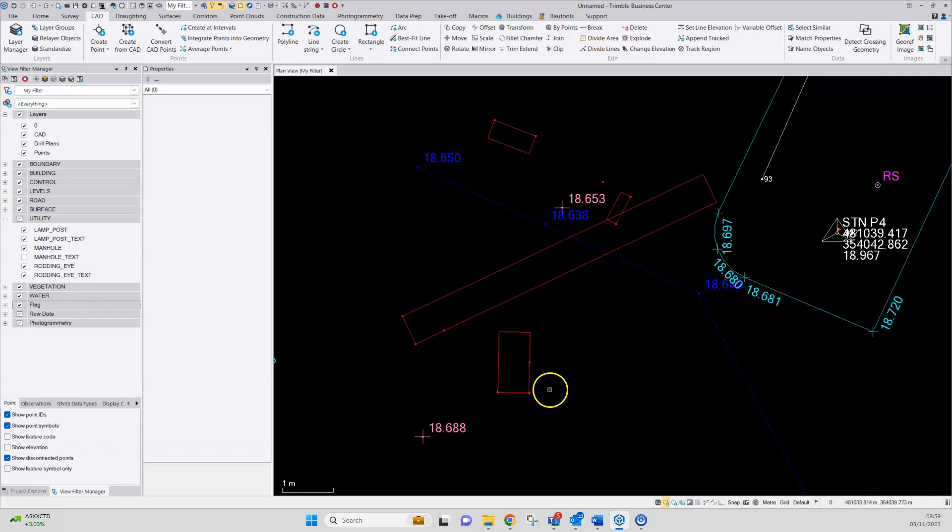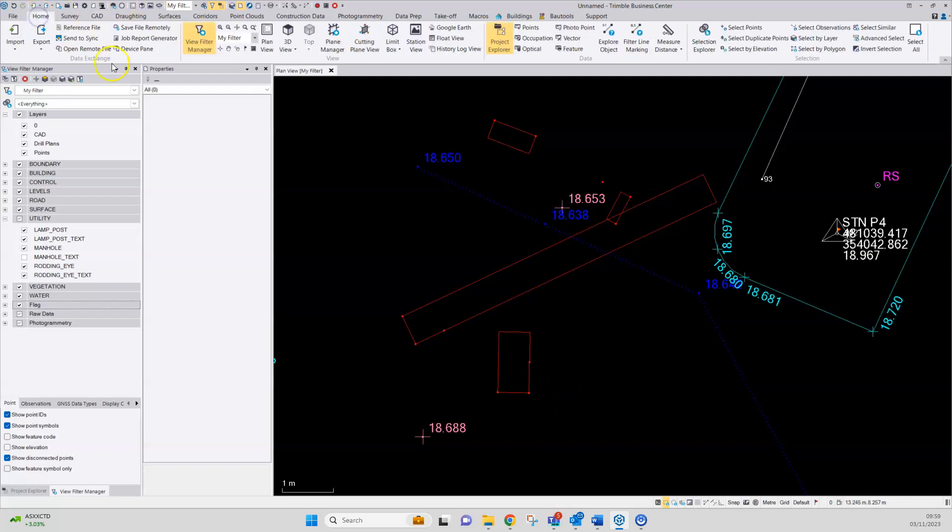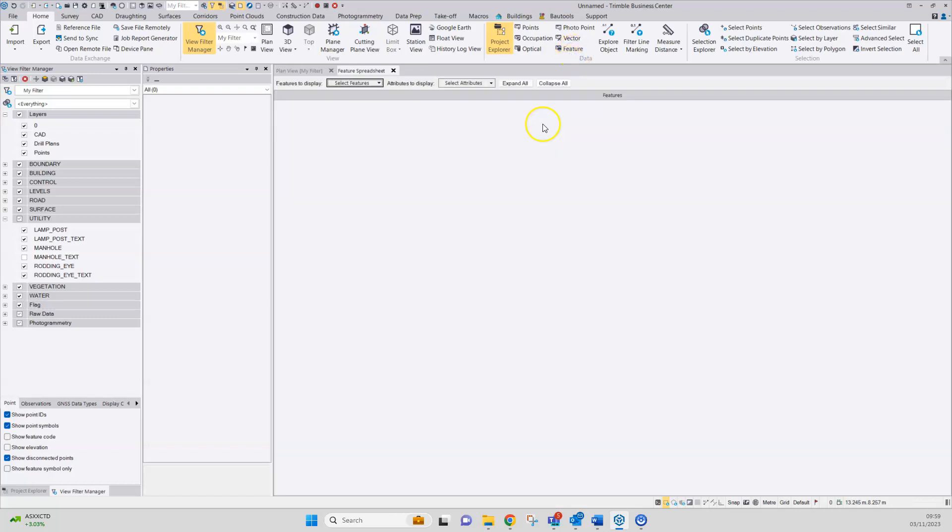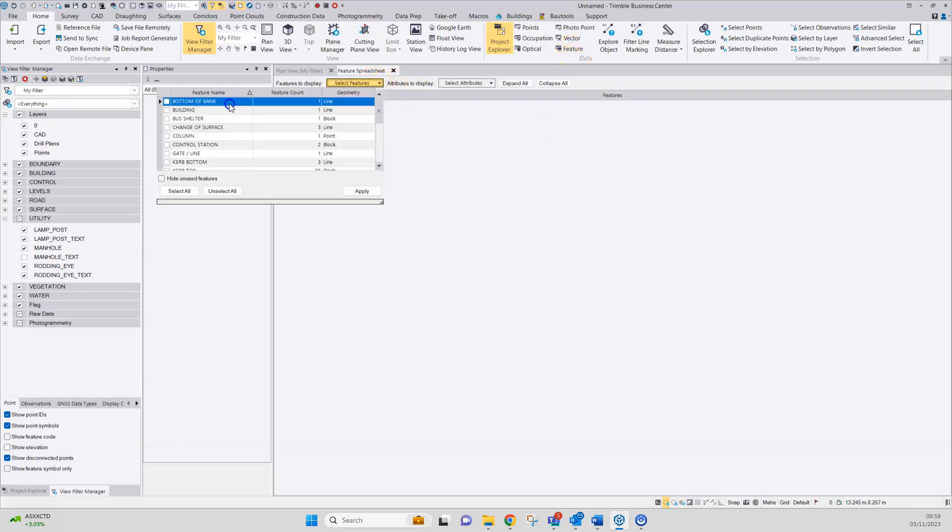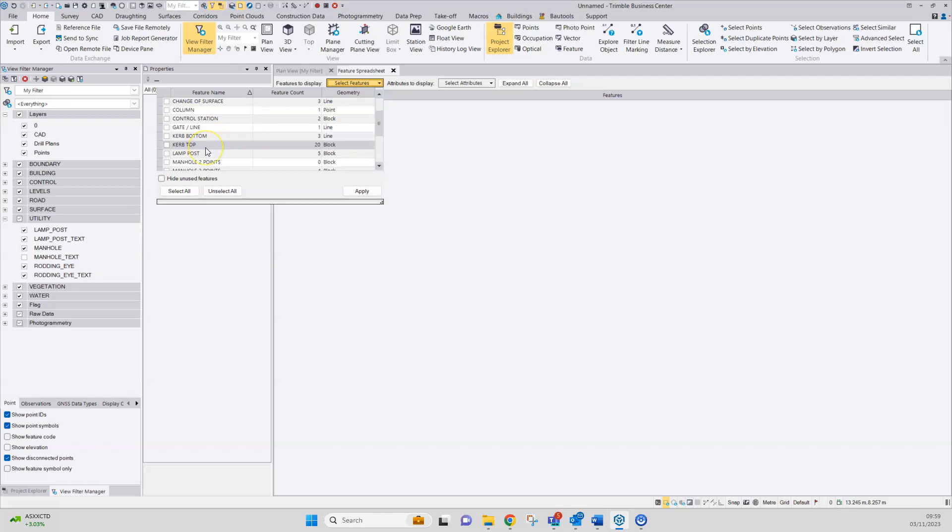A couple of quick ways of doing that. First way is to look at the feature spreadsheet. Here you can pick a drafted feature, in this case I'm interested in manholes.